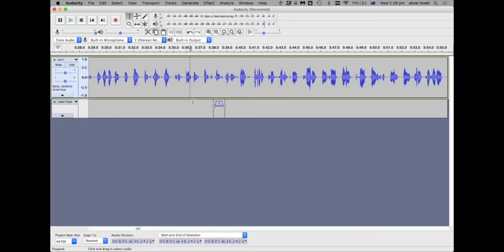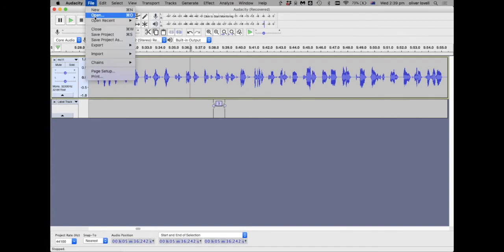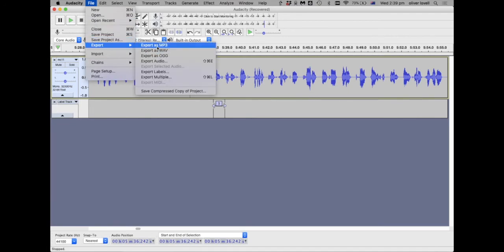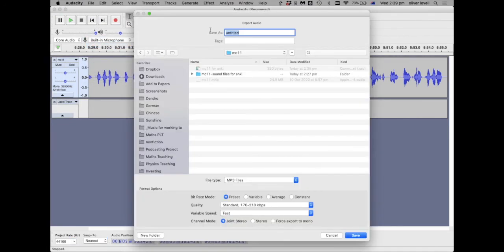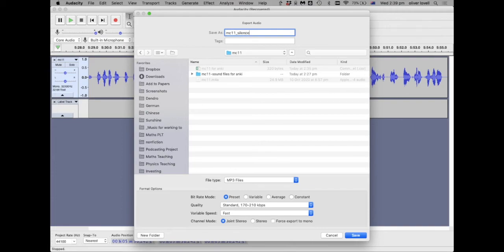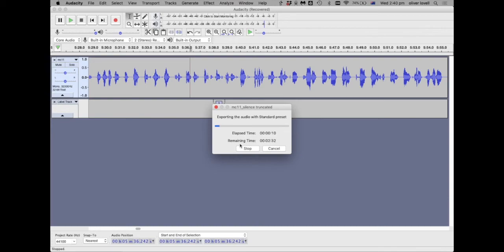That's how you turn sound from Audacity into those flashcards. One final thing I'd also suggest is to actually export the whole file. Export as MP3. And I'd say save it as MC11 silence truncated. And save it as an MP3. And then the beauty of having the whole file as an MP3 is this is something that you can just listen to as you're walking around or doing something. And you can actually review the whole conversation and understand the context from which each of these snippets occurred.